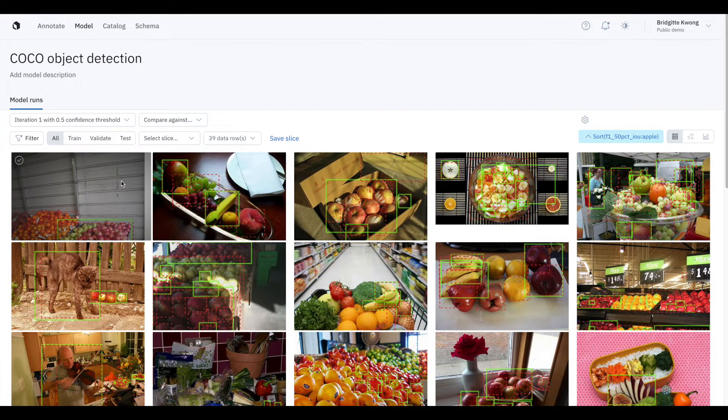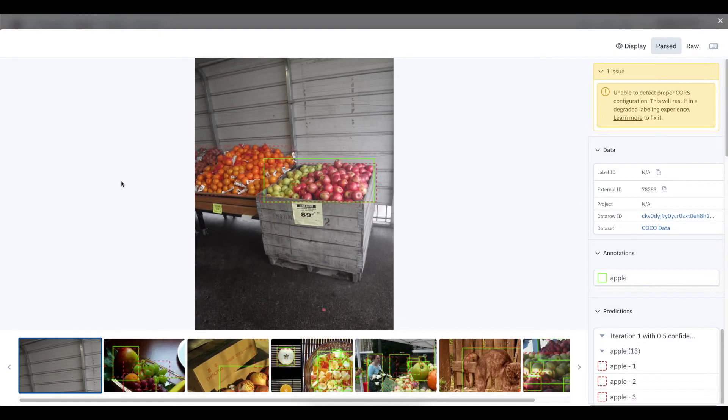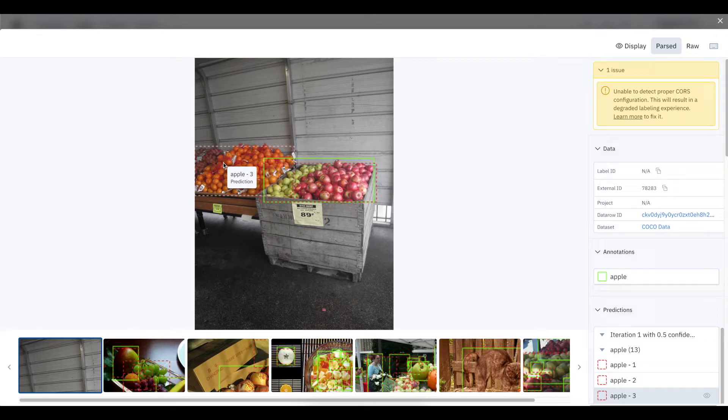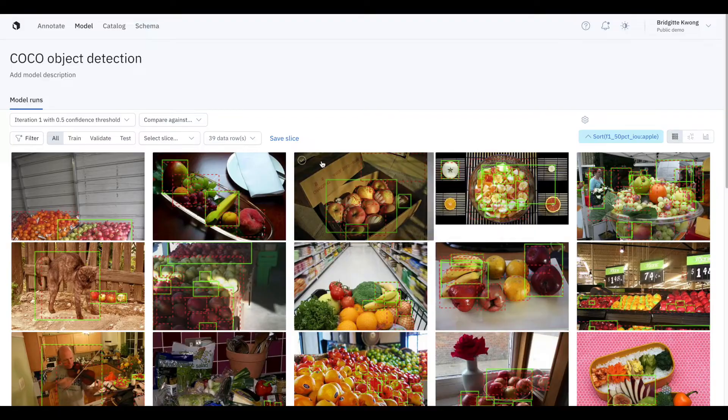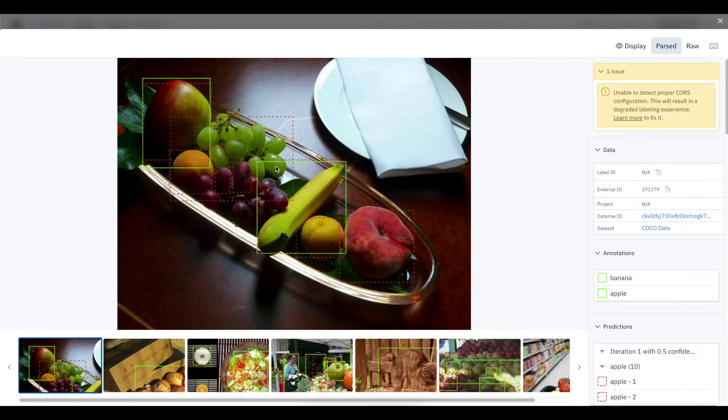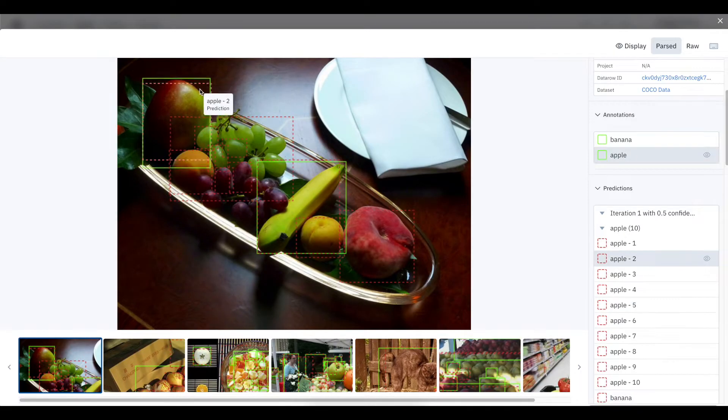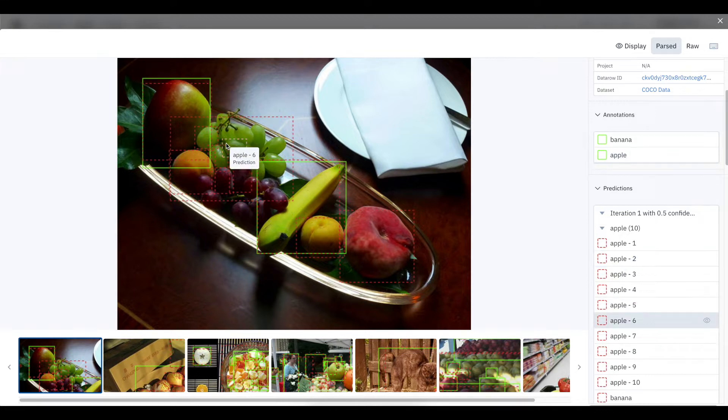Looking at this example, I can see that my model has incorrectly predicted this bin of oranges to be apples. If I look at another example, we can see that this apple is correctly predicted and labeled, but these grapes are also predicted to be apples, which is clearly incorrect.